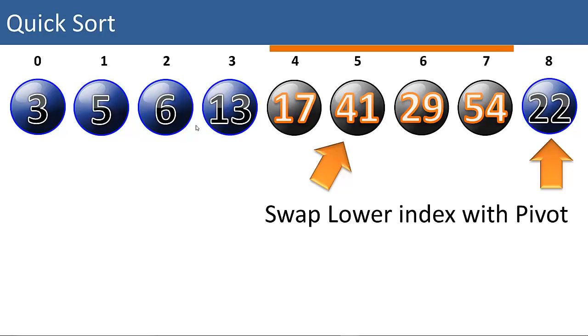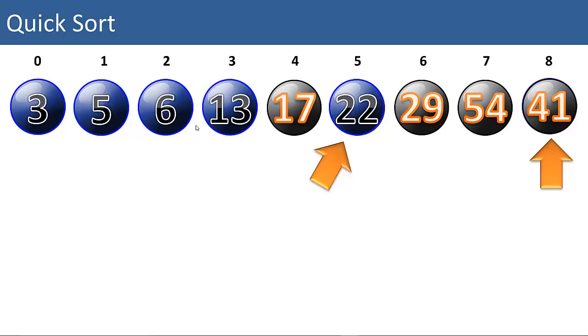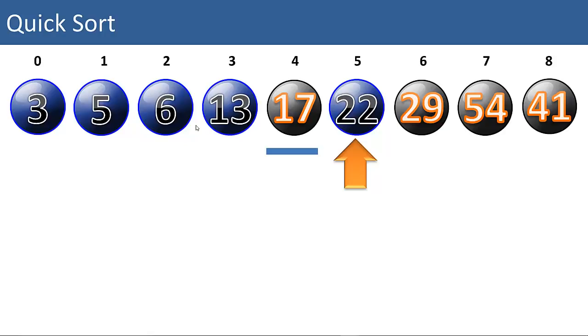Now we want to swap our pivot value with the 41. Now we know the 22 is in its correct position. We have a left partition that consists of only one item. So that's sorted.